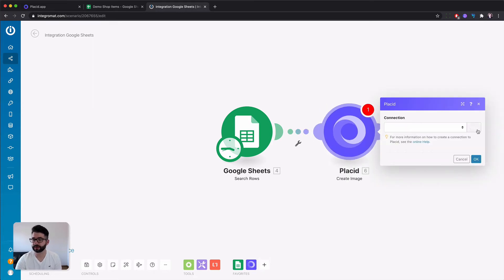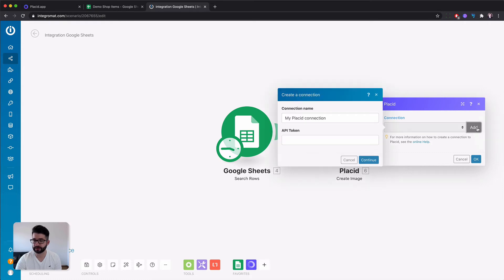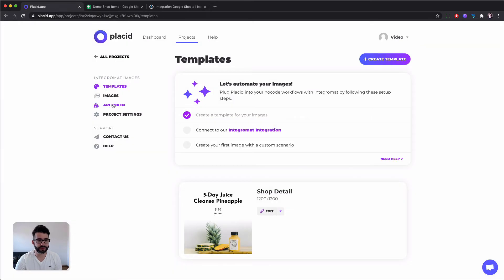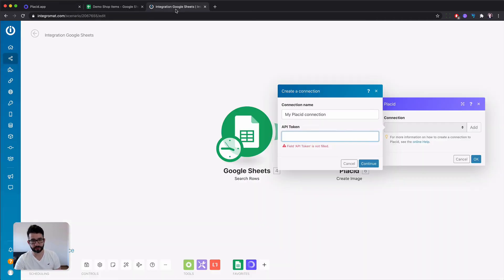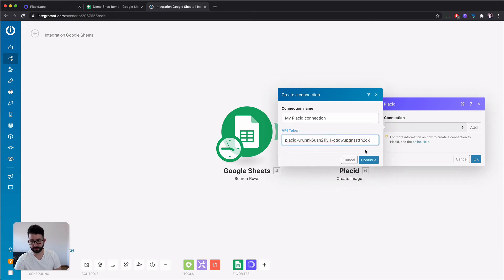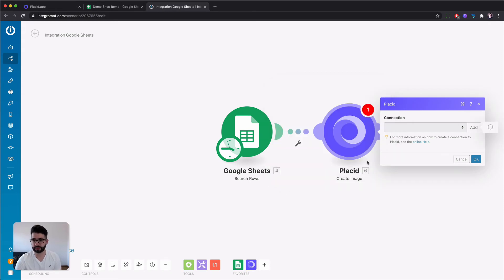Now we need to add the connection to our Placid project. This is made by an API token which you can find here on the left. You can copy it, paste it here and continue.